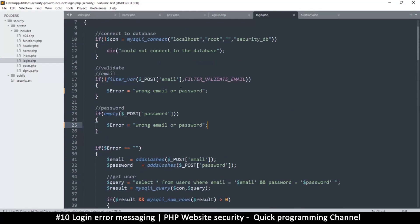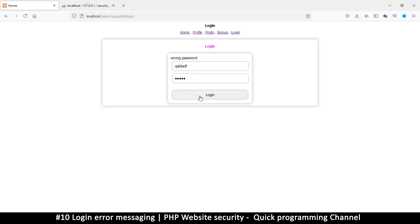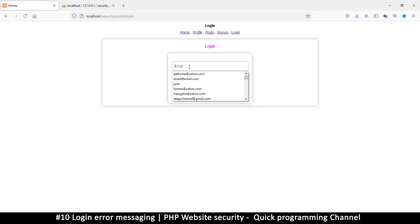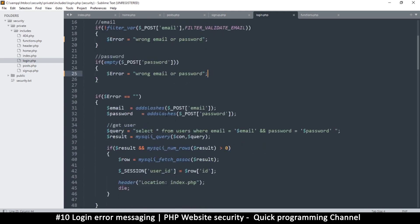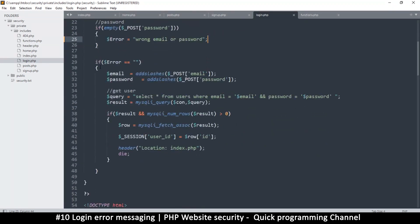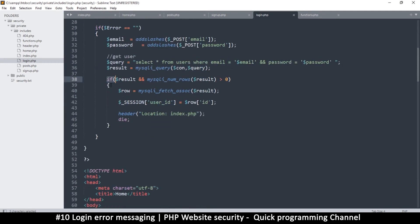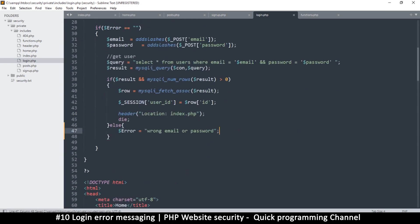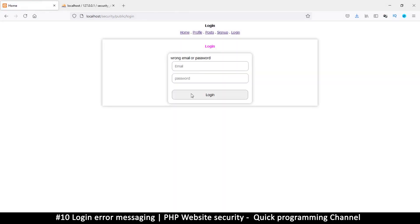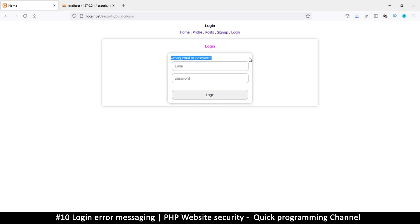Whatever I type, I get 'wrong email or password.' Let me type an actual email. There are certain times it doesn't work, and that's because we need an else statement here. I'll go down and add an else statement with the error assignment, so we get proper errors. After resending — 'wrong email or password.' Regardless what I type, I get 'wrong email or password.' This is good.